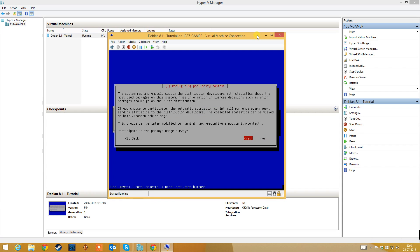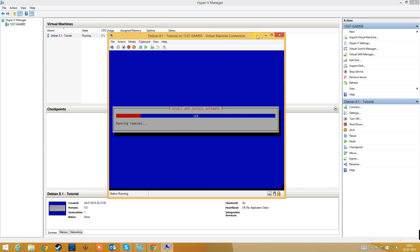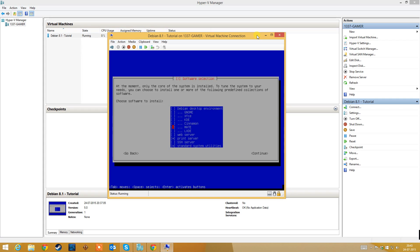We select yes to participate in the package usage survey. We disable the desktop environment, we disable the print server, we enable SSH server so we can connect to it from the terminal on macOS or other Linux distributions, or we can download PuTTY on Windows. We will keep the default system utilities.